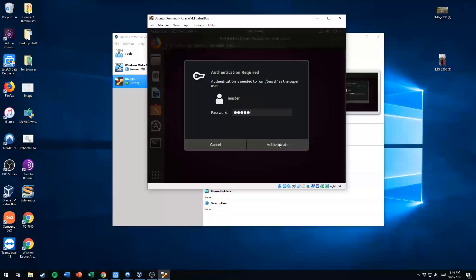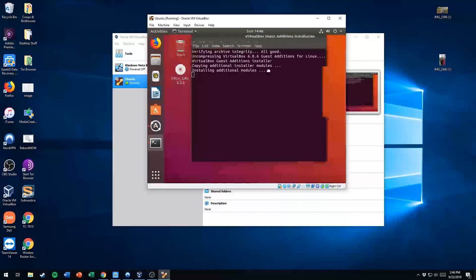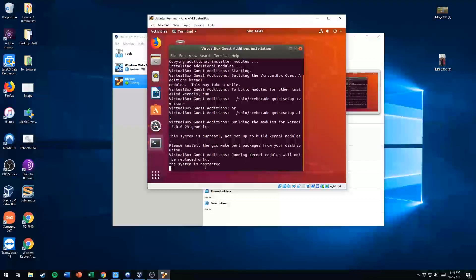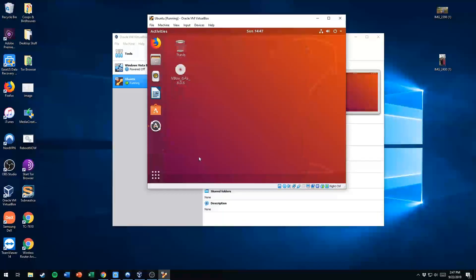Also, this tutorial assumes that you already have Ubuntu set up. If you don't, check the link in the description to the other video where I show you how to set up and install Ubuntu in a virtual machine on a Windows PC. Here we're going to hit Authenticate and it's going to do some stuff in the terminal for us. It's installing additional modules and VirtualBox Guest Edition. It's telling me the kernel modules will not be replaced until the system is restarted, so we'll hit Enter to close the window.